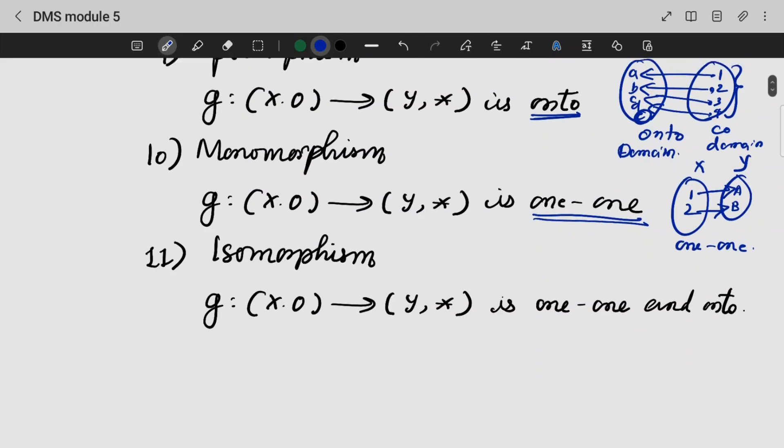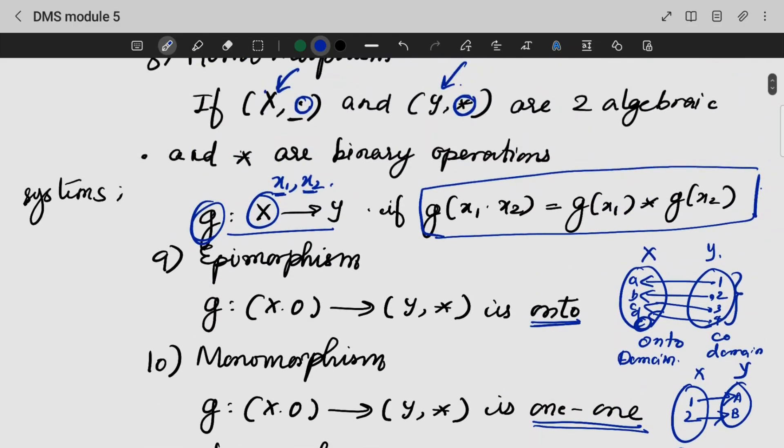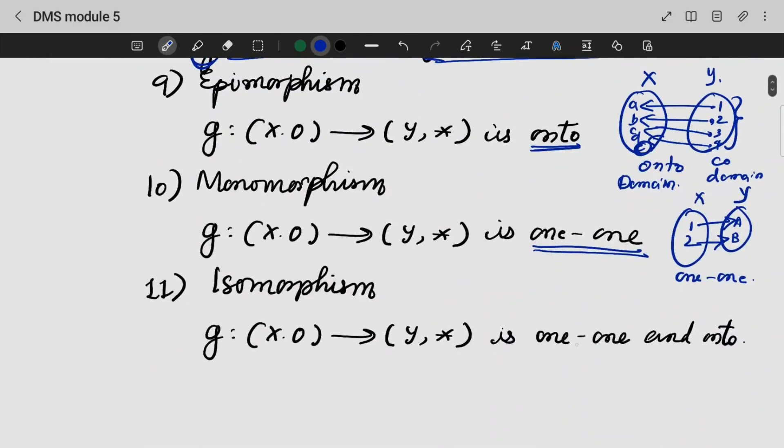Isomorphism: if the function is both onto and one-to-one, we can say that it is isomorphism.